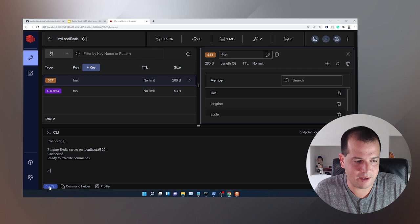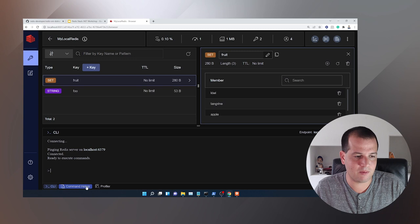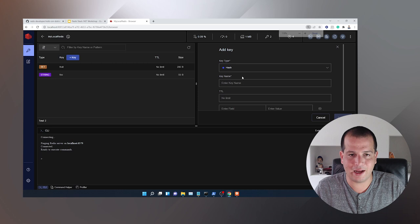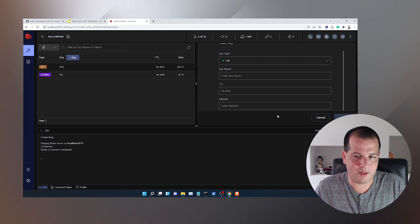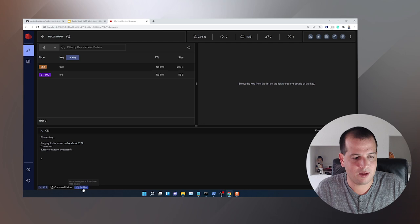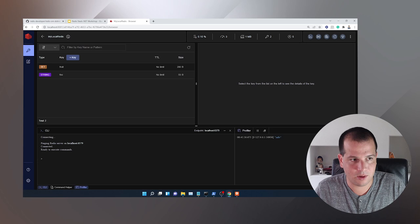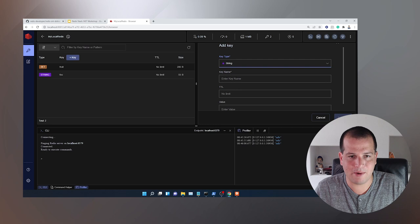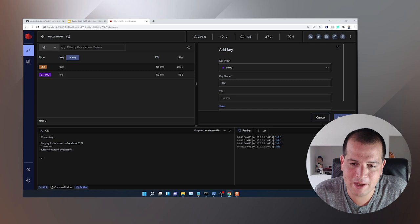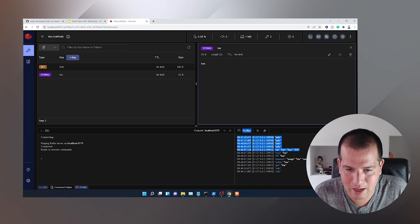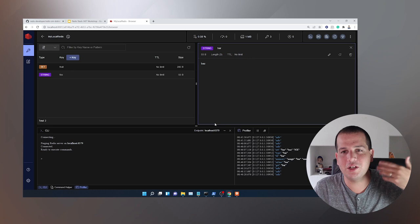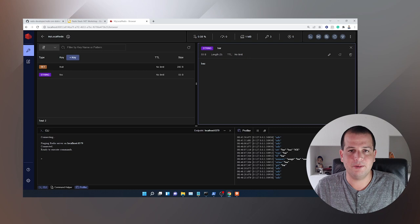There are two other things to check out in here. We have a CLI, which is basically what I was using from the command line before, but I can use it right here in the browser. You could also add keys ad hoc by just clicking 'Add Key', selecting the key type you want to add, and entering the key name and values. And then there is the profiler, which will listen to any commands coming into Redis. If I set a string — say set bar to baz — you'll see it creates that command and sets bar to baz in Redis, right from the GUI. That is Redis Insight for now.